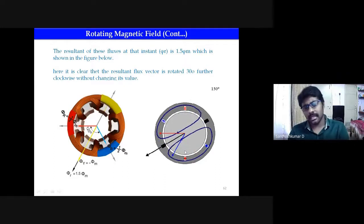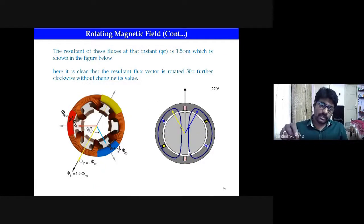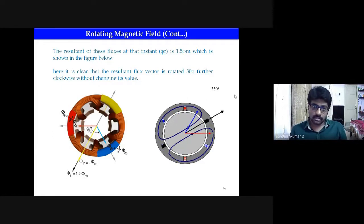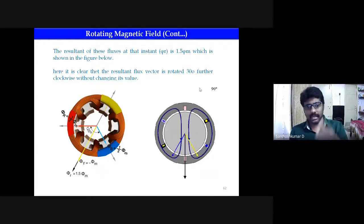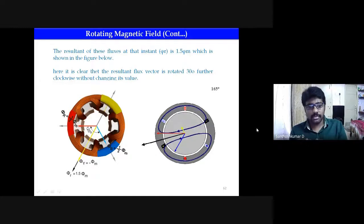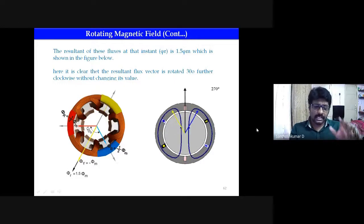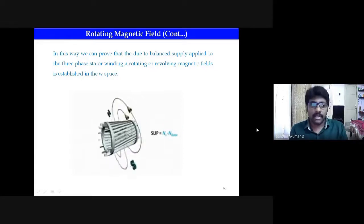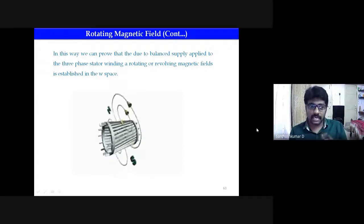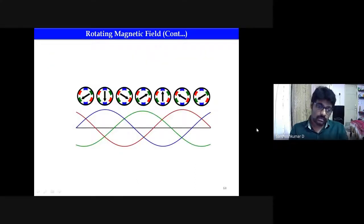Looking at the diagram on the right side, for each degree the position of the magnetic field changes. Starting from zero degrees, then 15, 30, 45, 60, 75, 90 degrees — every 15 degrees the position of the magnetic flux changes. That is why the magnetic field starts to rotate. This is what happens in the three-phase induction machine when the three-phase supply is given to the three different windings. In this way we can prove that due to the balanced three-phase supply on the stator winding, a rotating — or revolving — magnetic field is produced.